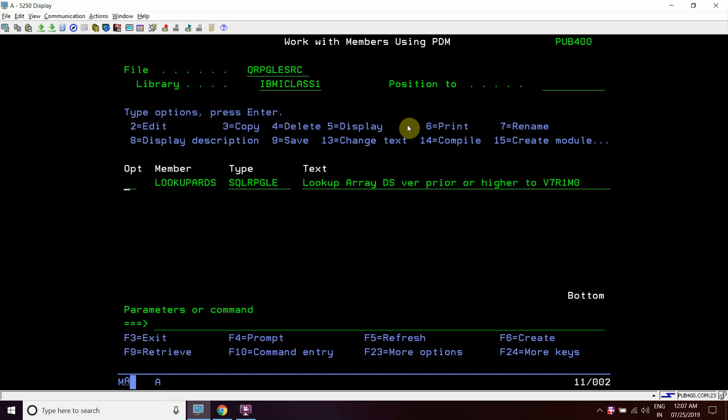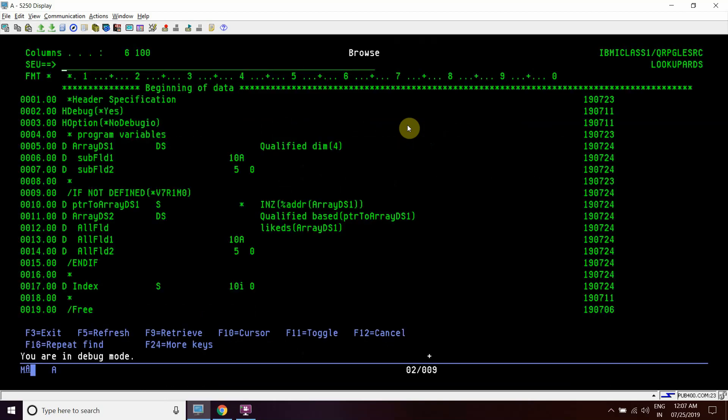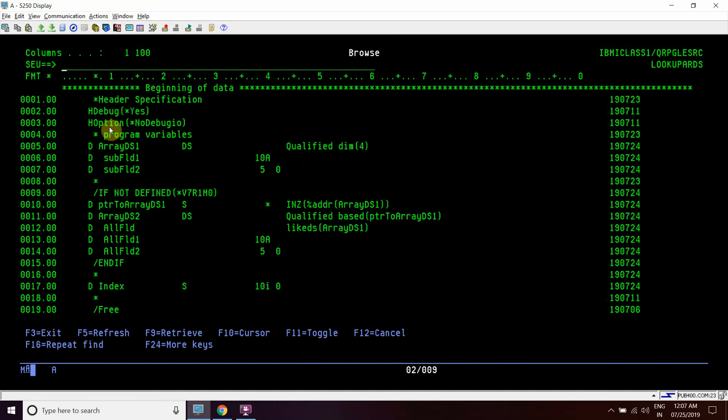Let's start with this. Here I have defined ARDS named ARDS1. We have taken four elements here, DIM4 qualified.